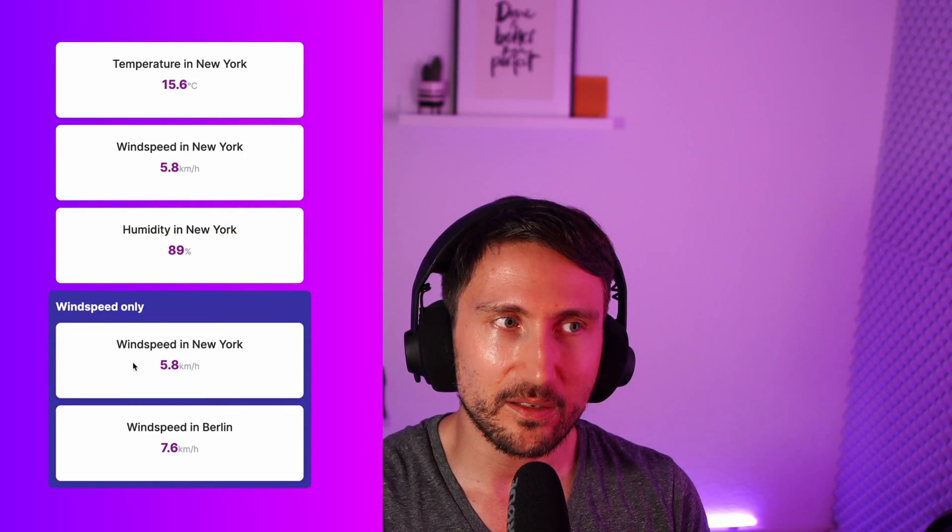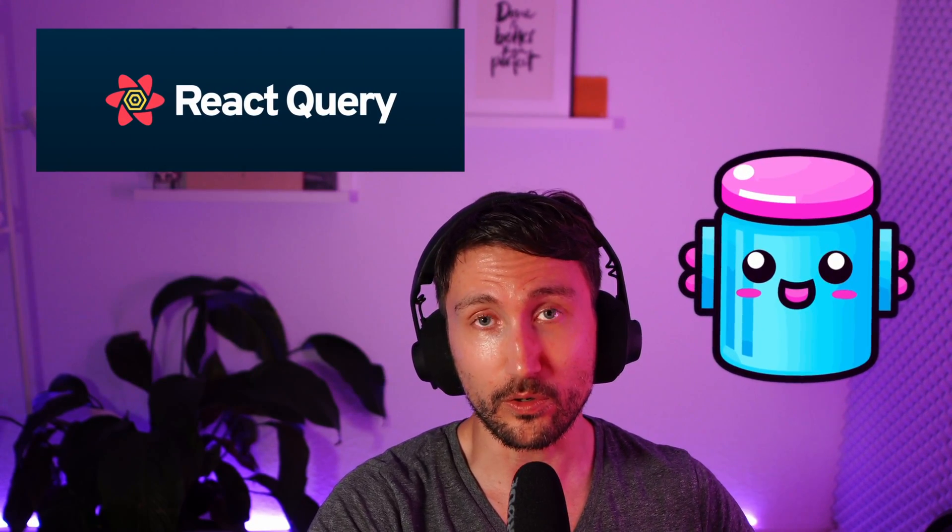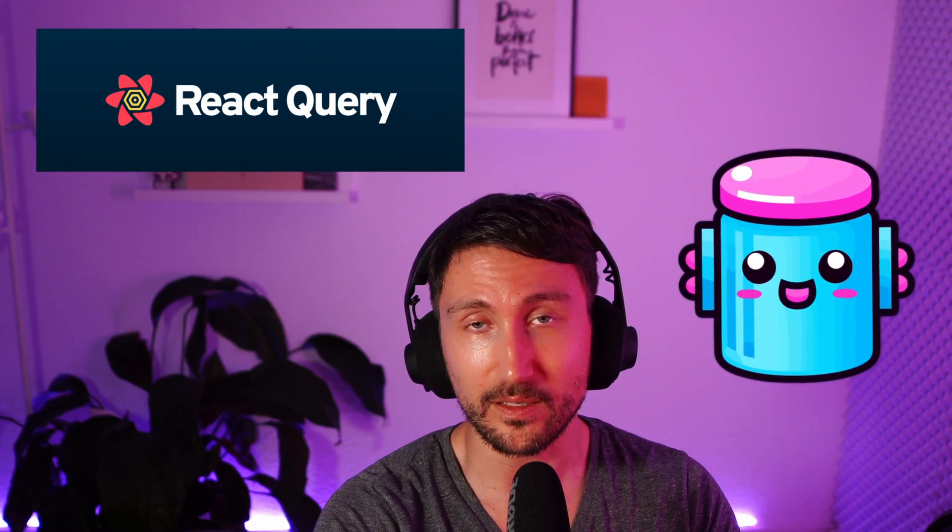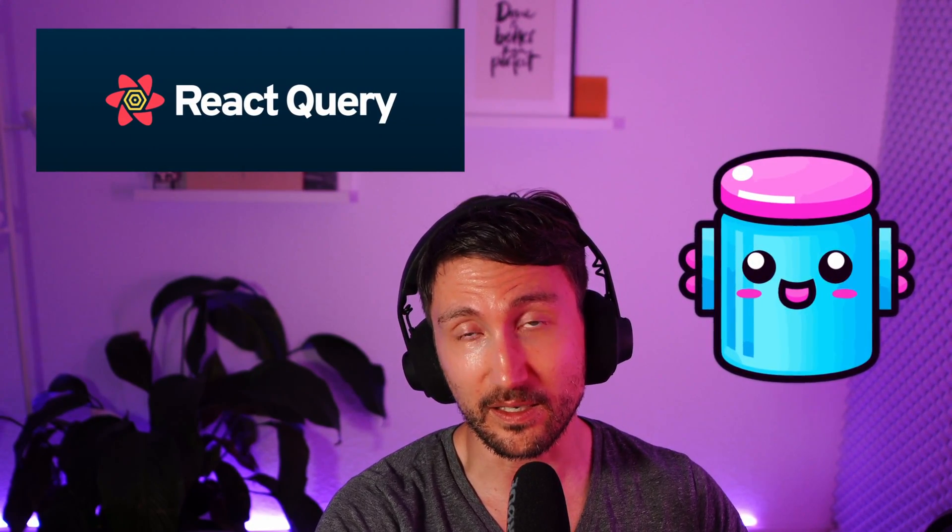Have you ever given someone just less than 20 minutes to kick you off with two different libraries? Well if not, then this is your chance because this is what we're going to do today.